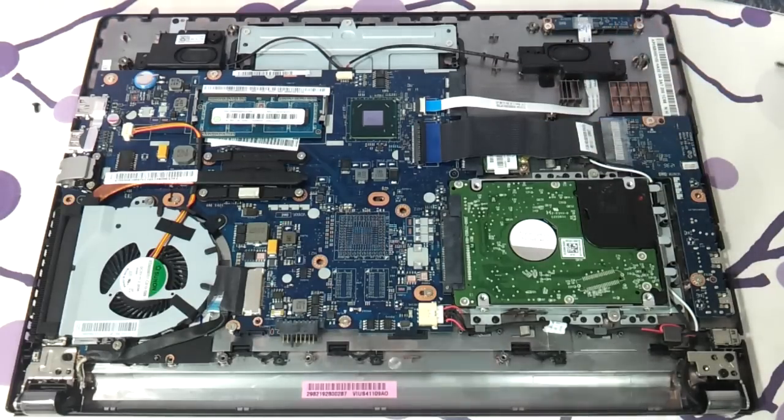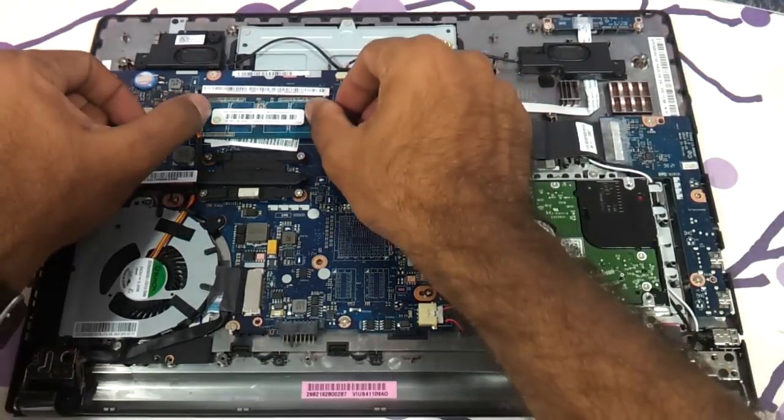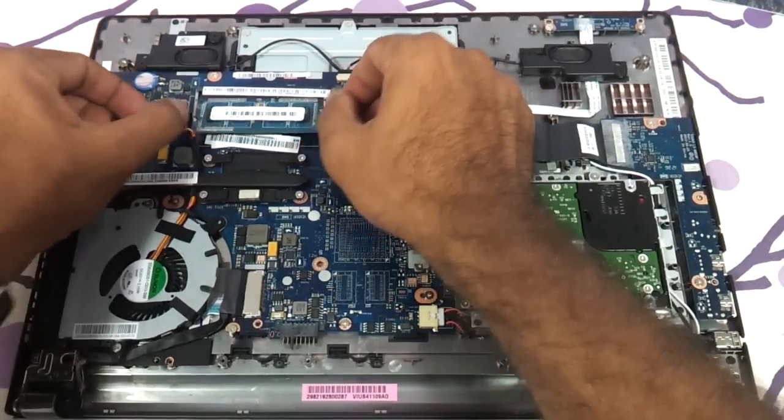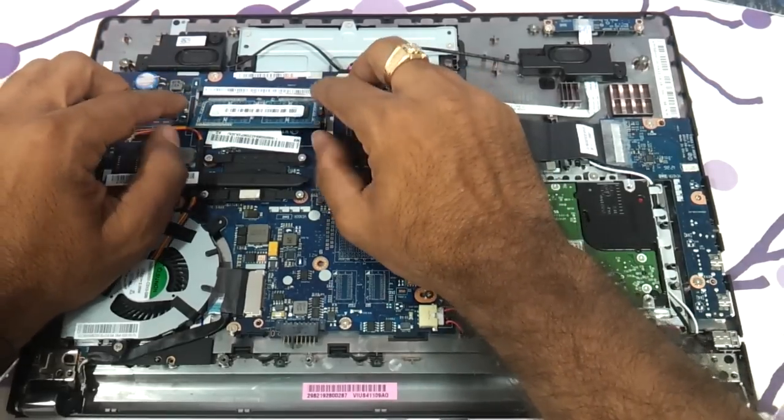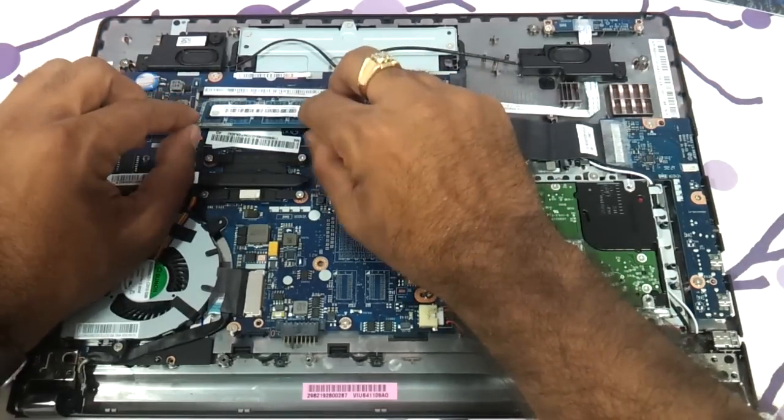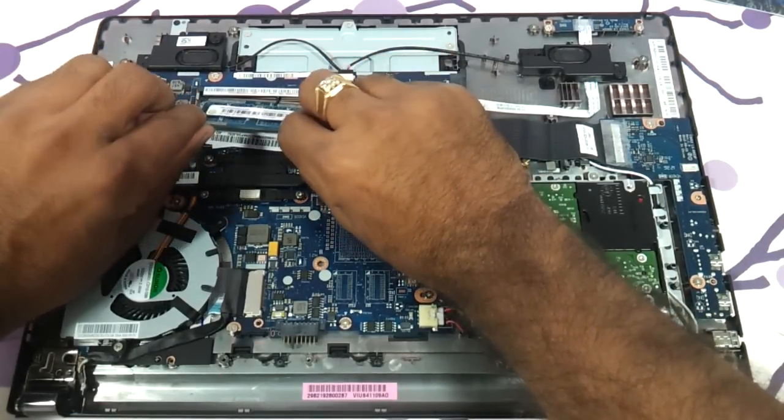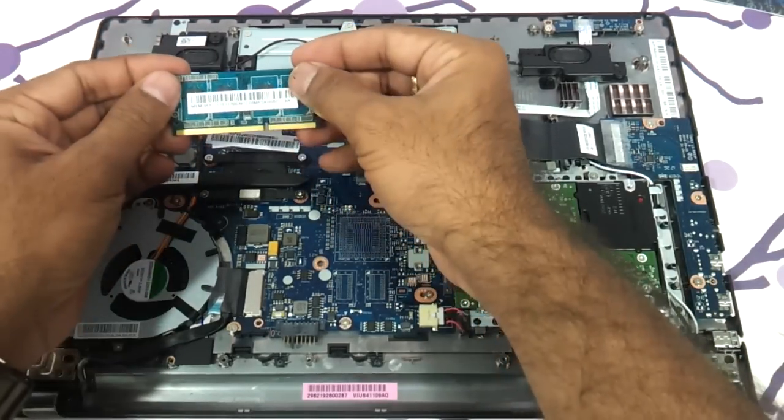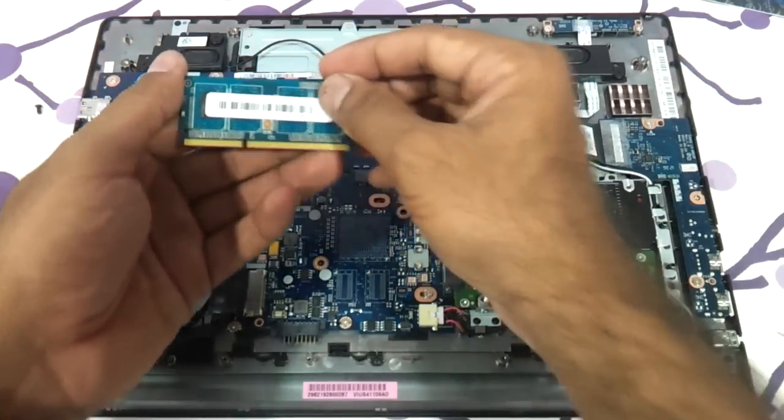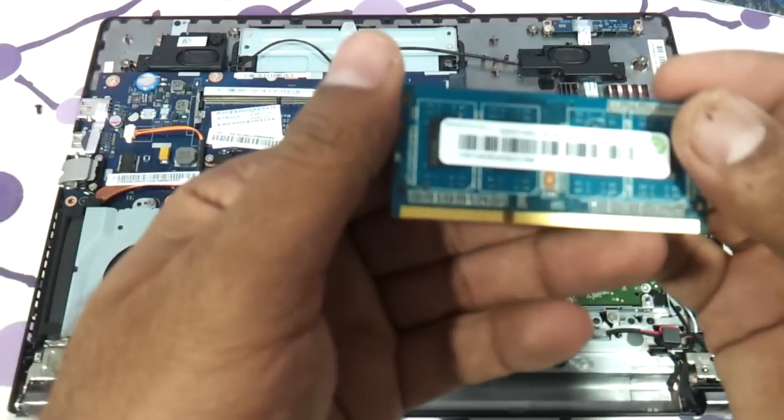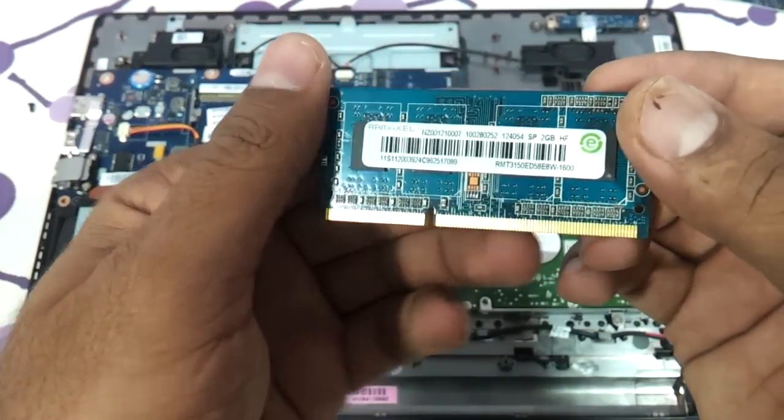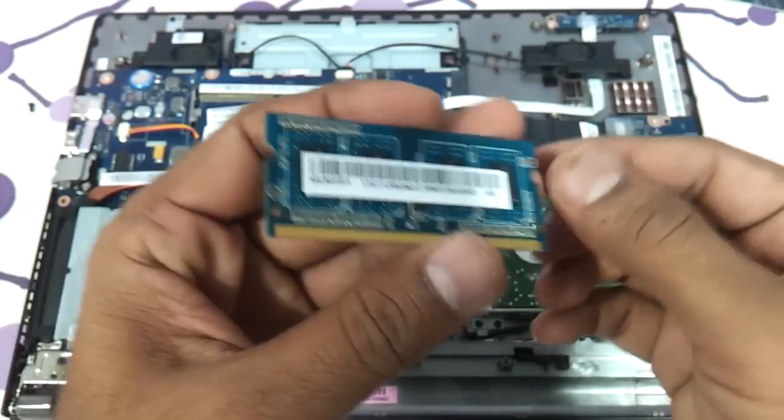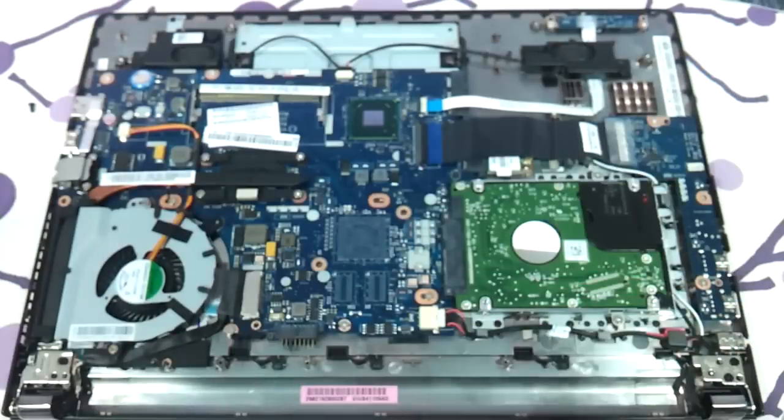Now coming to the RAM. This is where the RAM is. And you just need to move these two notches that are holding on to the RAM. And this is where your RAM is. This is basically a DDR3 SODIMM memory. You just need to take another DDR3 SODIMM memory and insert it.